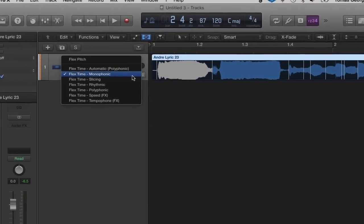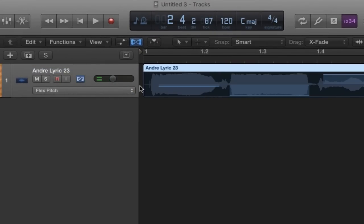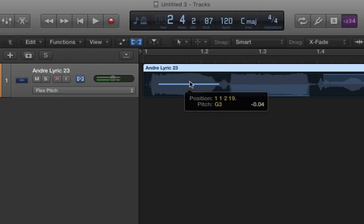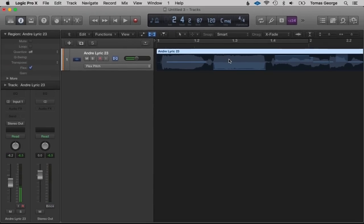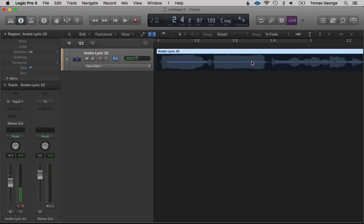The next one we're going to is Flex Pitch. Here you can see it actually gives us the notes and fine tunes. One thing I like to do — a little sneaky shortcut — is select all with Command+A, Control+Click and Set All to Perfect Pitch. This will basically just tune your instrument, and it's very useful for vocals or instruments that are slightly out of tune.